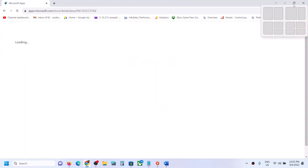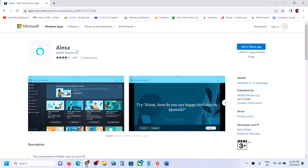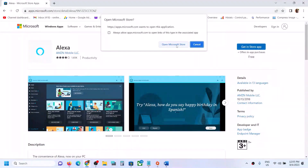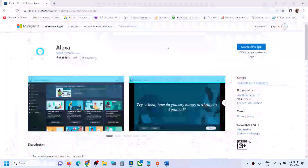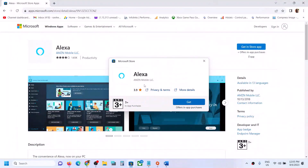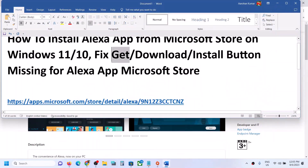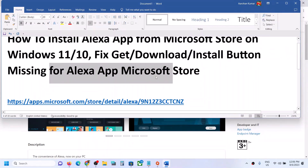It will take you to the Microsoft Store website. Over here you can see Alexa, and here you can see the option that says 'Get in Store App.' Click on it, and it will prompt you to open Microsoft Store. Click on 'Open Microsoft Store' and you will see a small window with the Get option. Click on Get and it will download and install the Alexa app on your Windows computer.